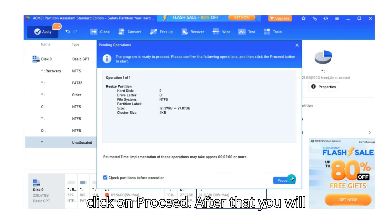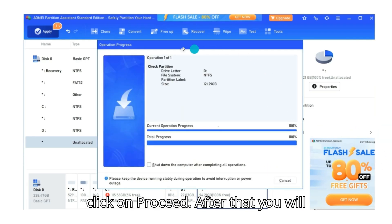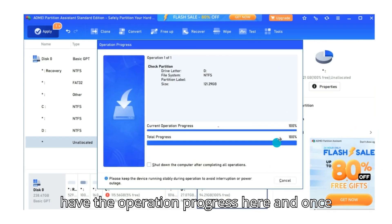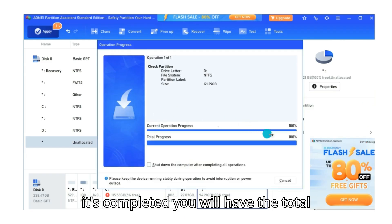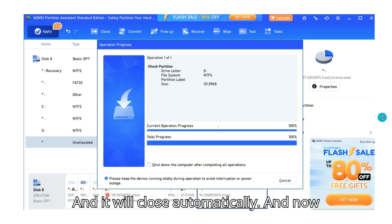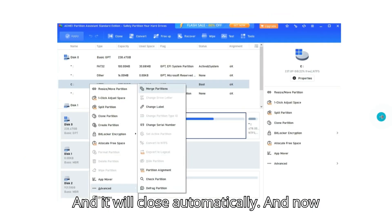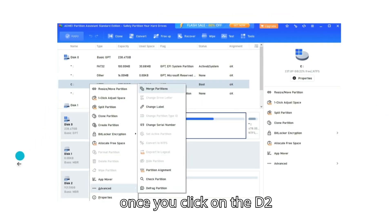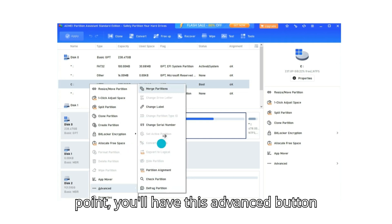And then here click on proceed. After that you will have the operation progress here and once it's completed, you will have the total progress at 100 percent and it will close automatically. And now once you click on the D2 point, you'll have this.